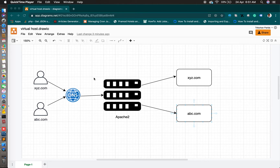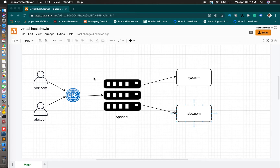I will demonstrate with one domain using two subdomains — xyz.codingx.in and abc.codingx.in. For demo purposes, I'll show how two subdomains can be hosted on one server. You can use your own domain instead of subdomains; I only have one domain, so I will show it with subdomains. Let's begin.